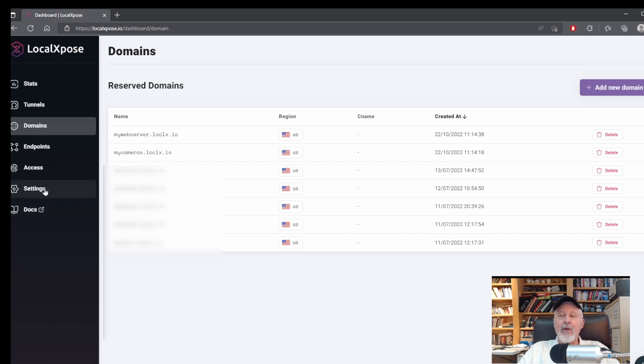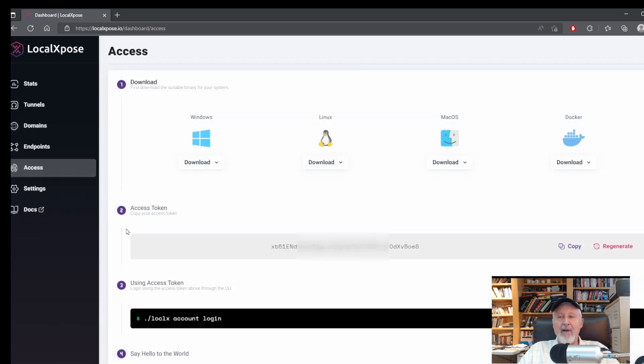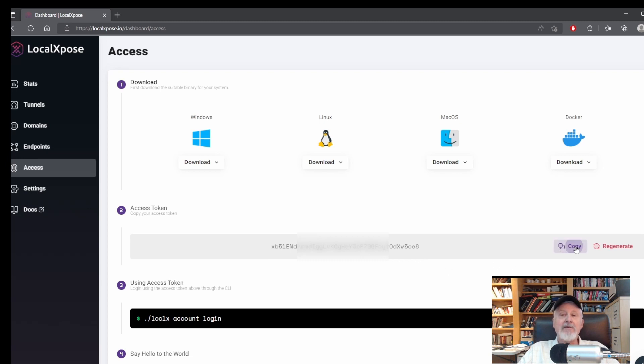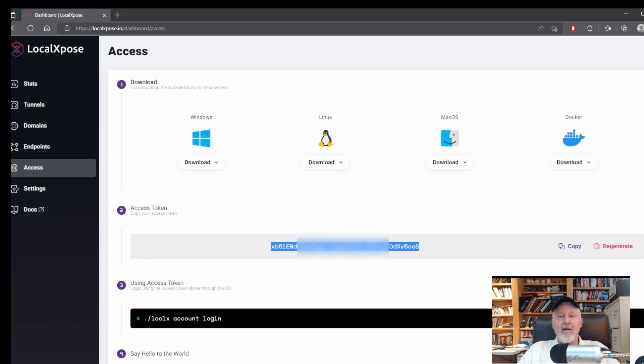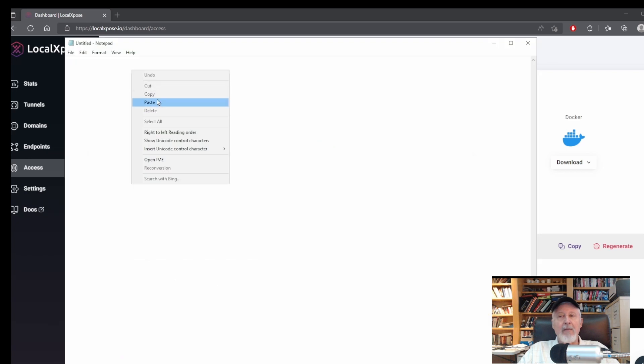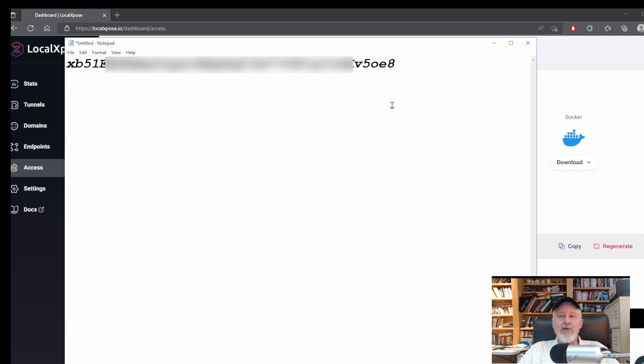After we've created the domains, go to the access panel and you'll find your security token. You'll need this to sign in your service to the LocalExposed server in the cloud. Copy this and save it somewhere for quick access. I just pasted it into Notepad. Now that was the easy part. Now we'll go back to installing the service on the Raspberry Pi or other computer of your choice.